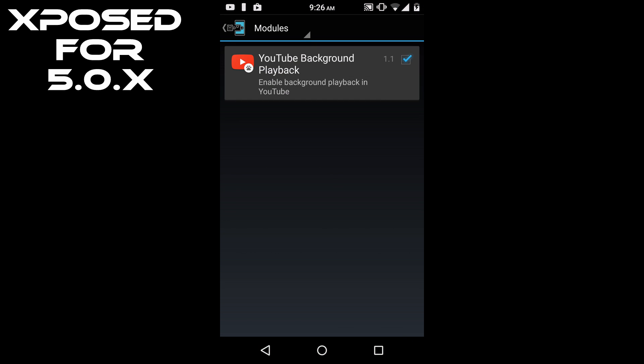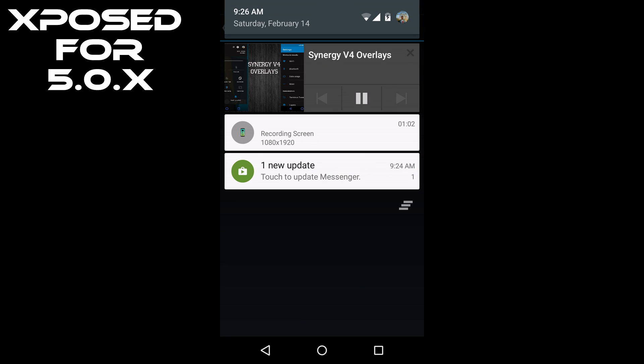So now as you can see, YouTube is playing in background. It's a very useful module to use.